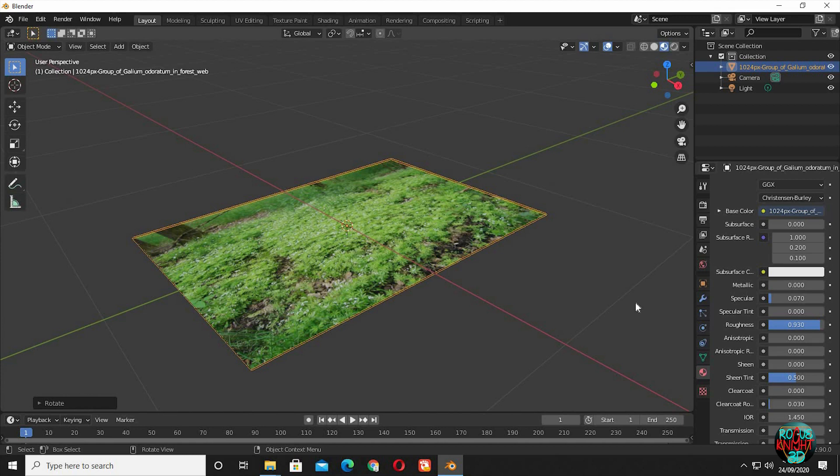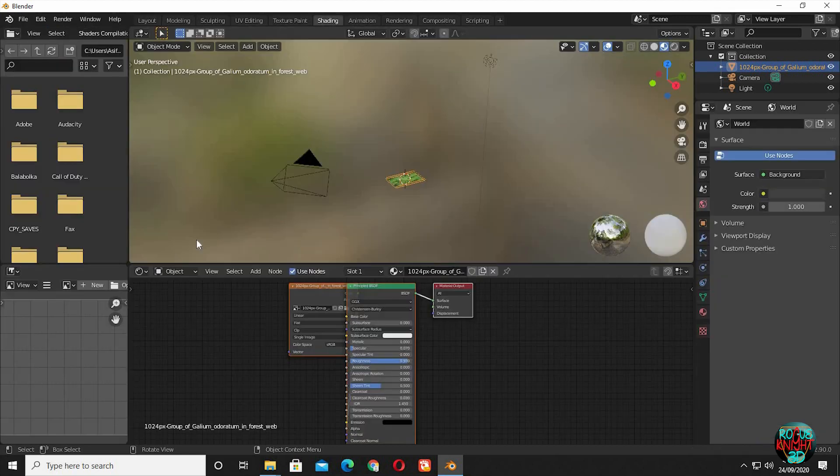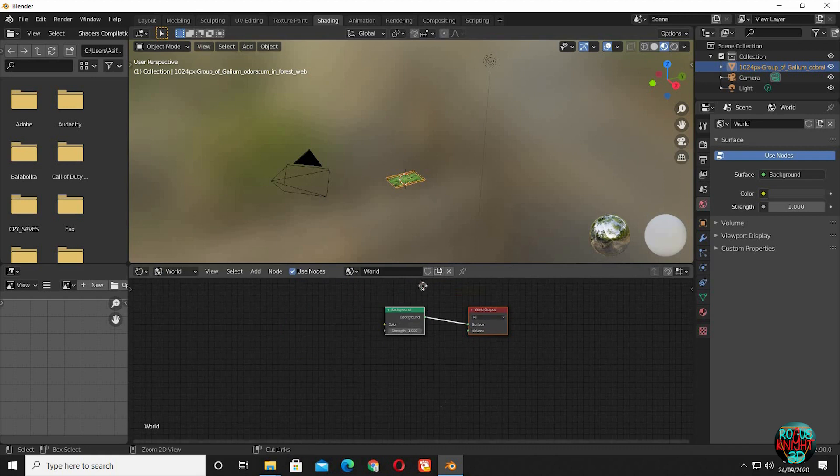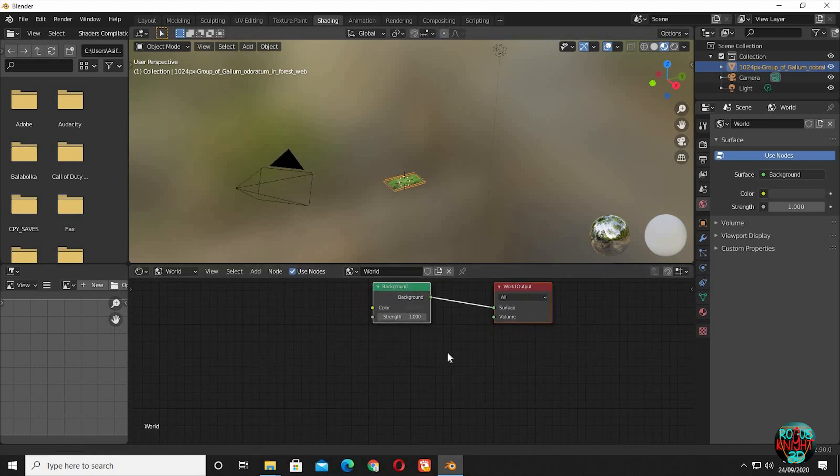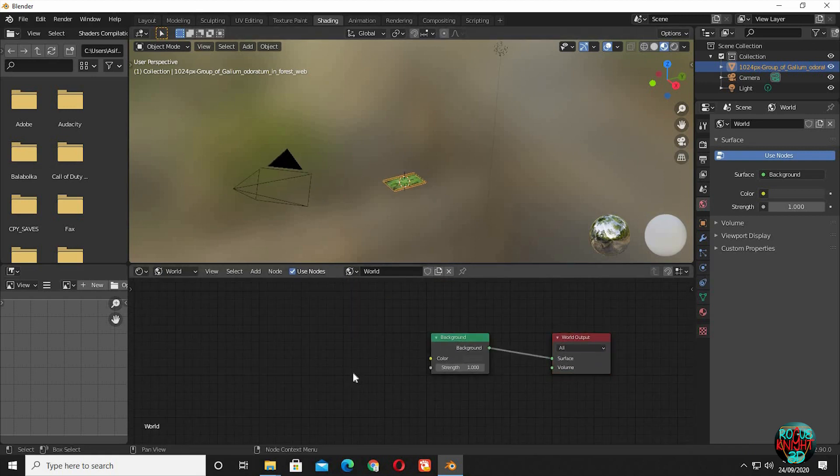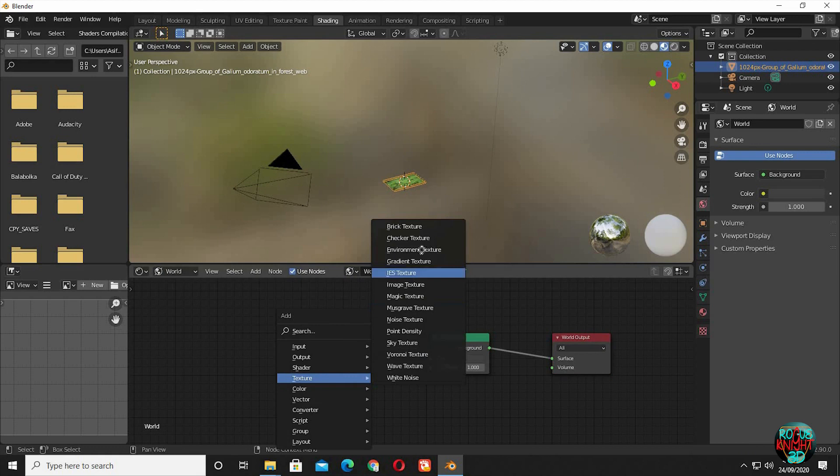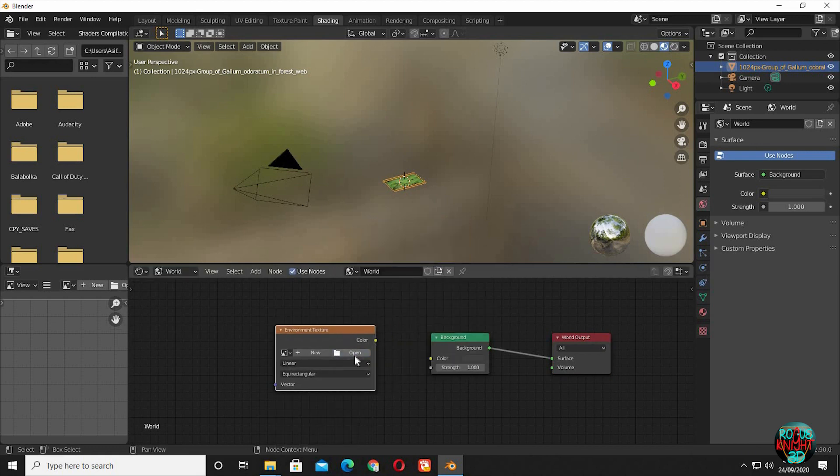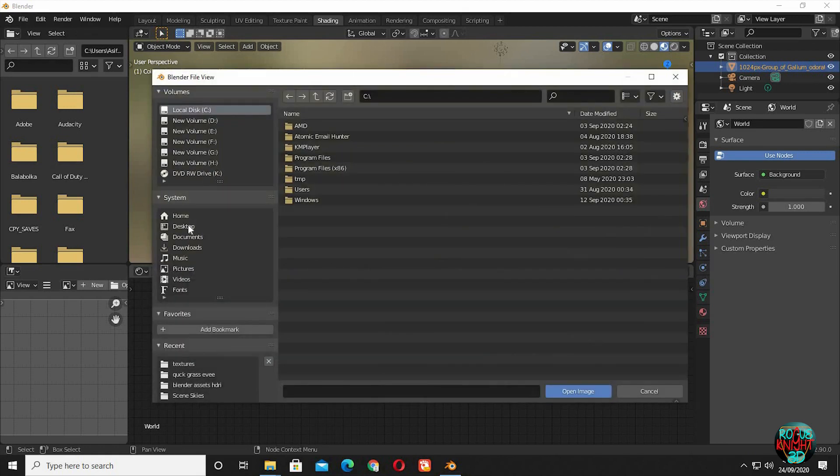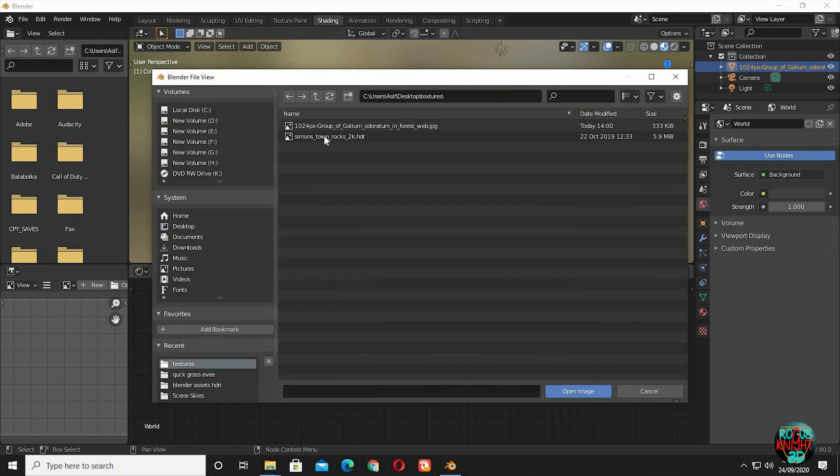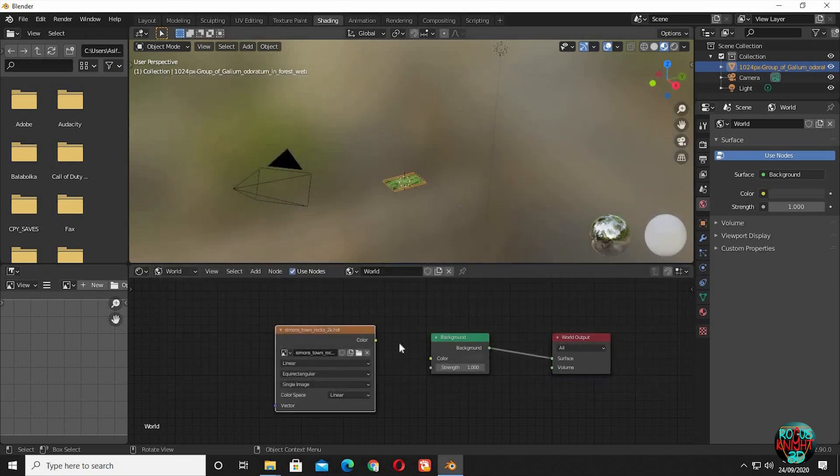Before I go further, I will first set up the HDRI. Go to the Shading tab, select World, Shift+A, bring in an Environment Texture. Select your desired HDRI. Connect color to color.